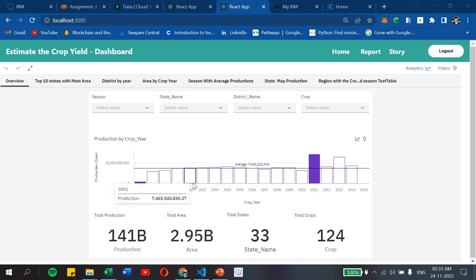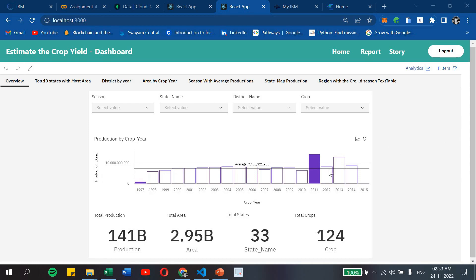Our navigation bar consists of 3 tabs: Home, Report and Story. The Home dashboard shows total production, total area, total states and total crops, with a chart showing production with respect to crop year. We have provided 4 filters: season, state name, district name and crop.